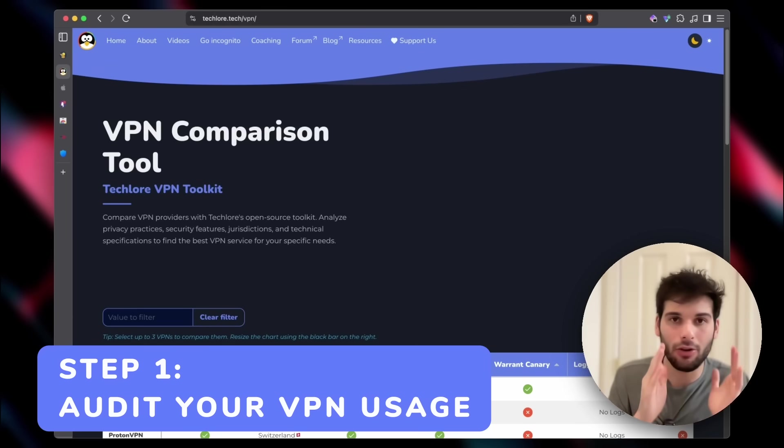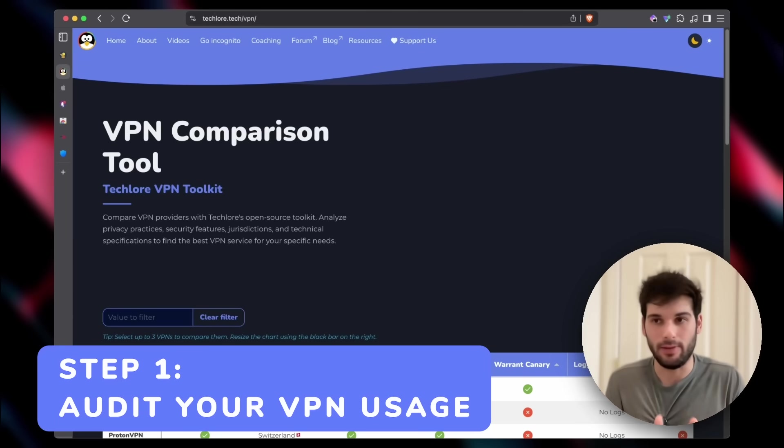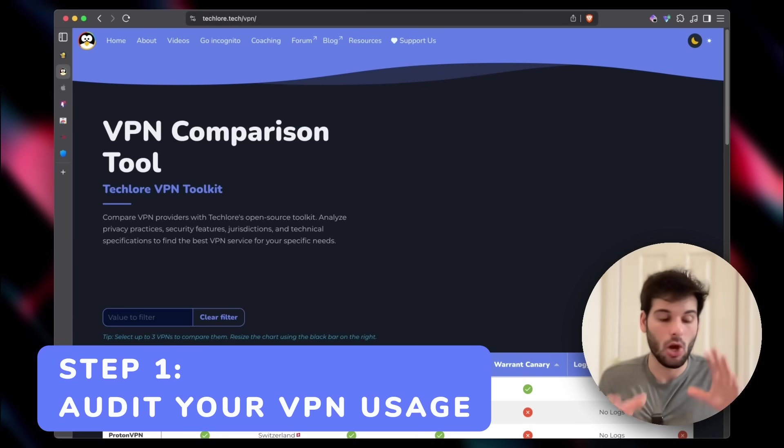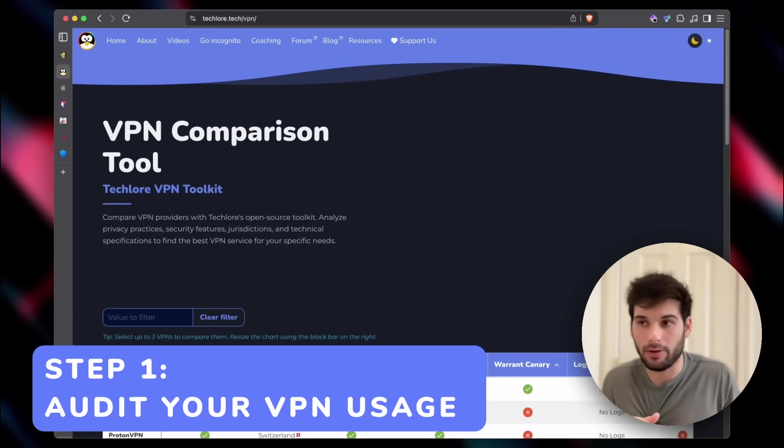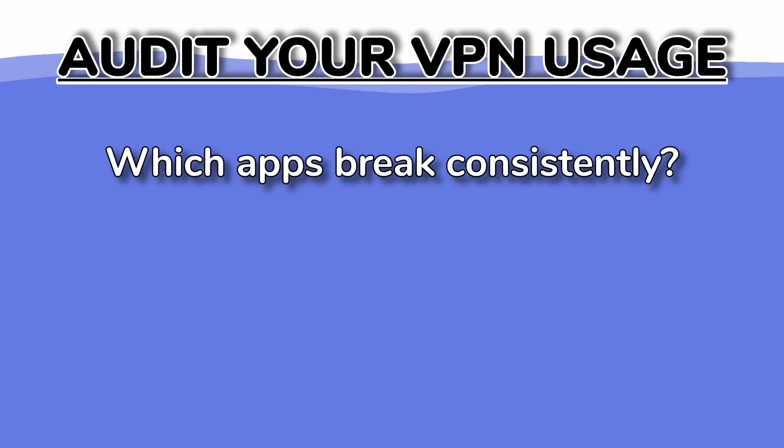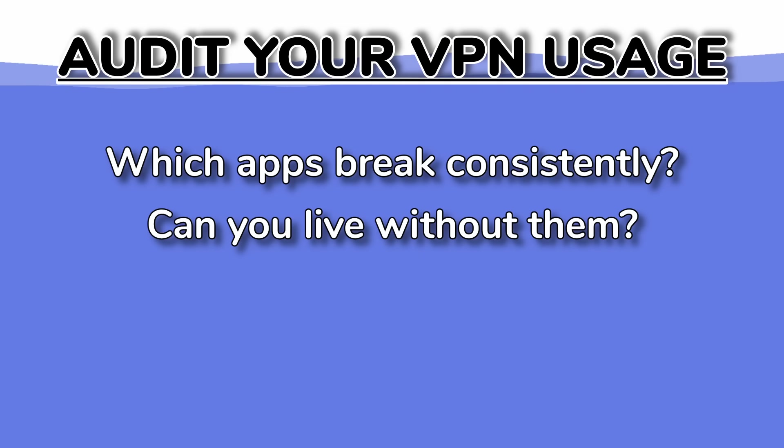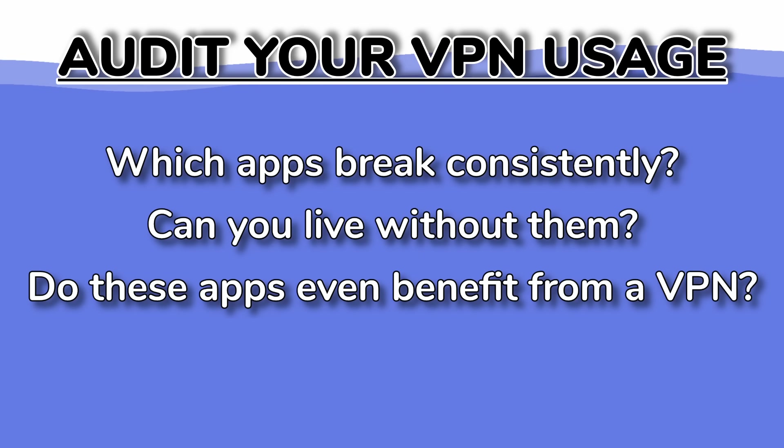So let me break this down. Step one, audit your actual VPN usage. Where do you spend most of your internet time? Which apps are consistently breaking when you use a VPN? Are these apps you can't live without? Are they apps that even benefit from having a VPN?